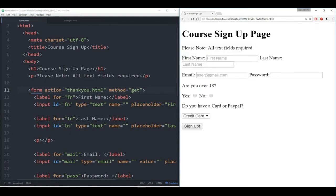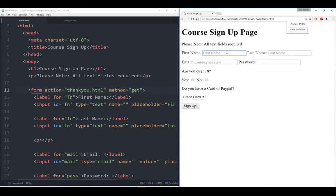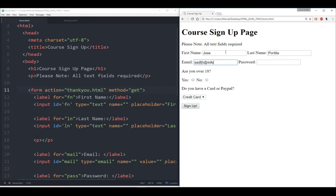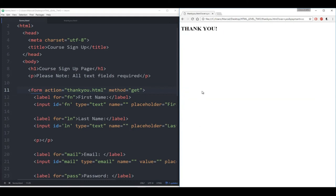Hit enter — course sign up page. Let's zoom out a little bit. I'll put in the same information as last time: Portia, some made up email address, made up password, over 18, credit card, sign up. And it takes us to the thank you page.